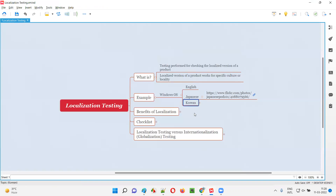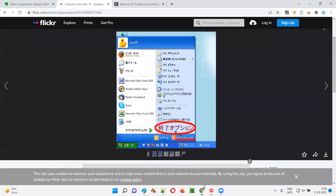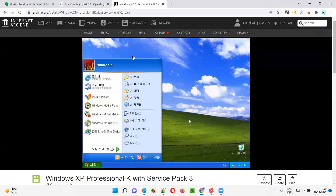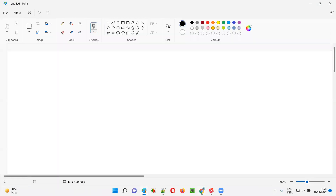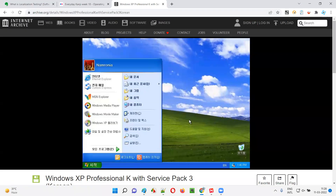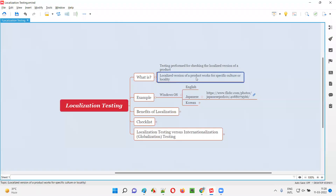Similarly, there is a localized version for Korean people also. Those who speak or understand Korean actually use this kind of Windows operating system based on Korean. You can see most of the things are in Korean. So like that, guys, there are localized versions of a product.